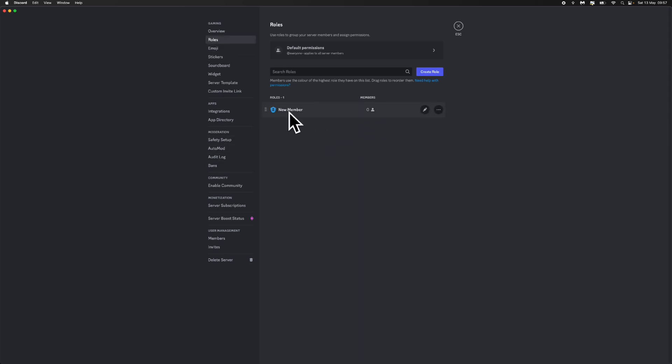As you can see, I've got a new role here that I want to change someone's role to. If I click on this I can go ahead and change it. If not, you can create a whole new role from this option right here.